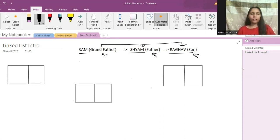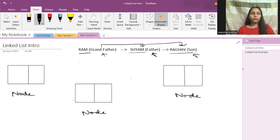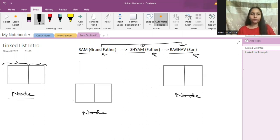Whenever we store something in a linked list, for every unit of data we have these elements, and we call them nodes. This is one node, this is another node, and this is another node. We store our data into these nodes. Every node has two parts: one is the data part, and one is the address part. This is the data, and this is the address. Now I'll tell you how the address is stored — first, let's see how data is stored.